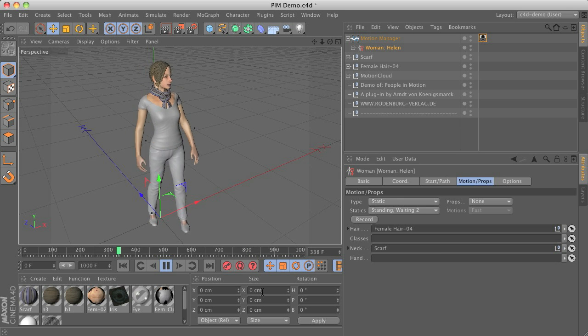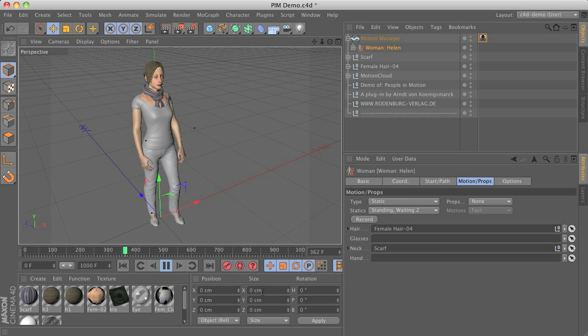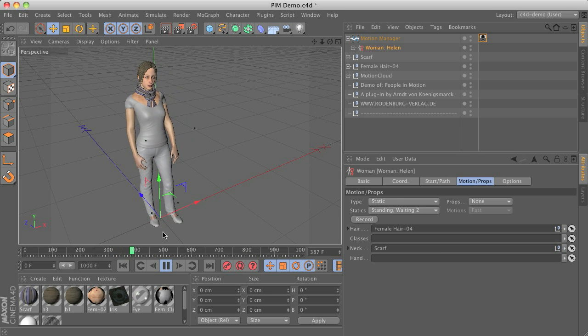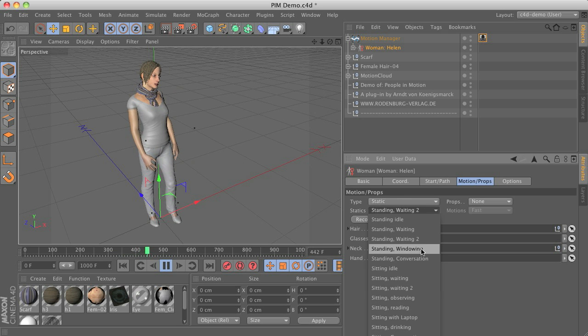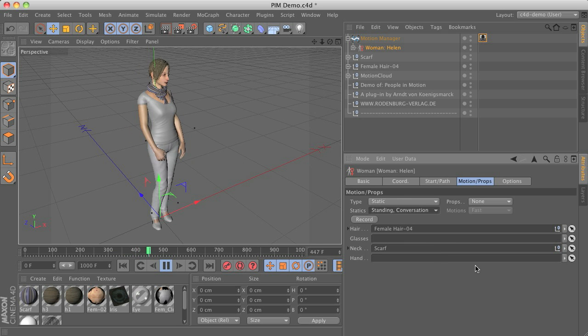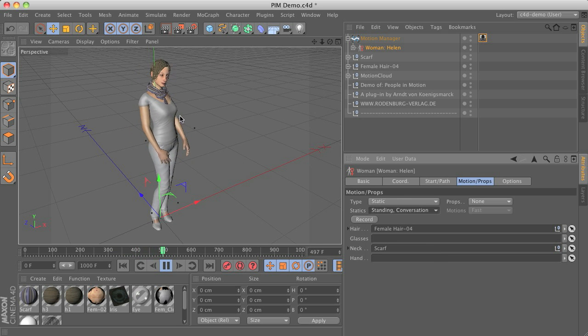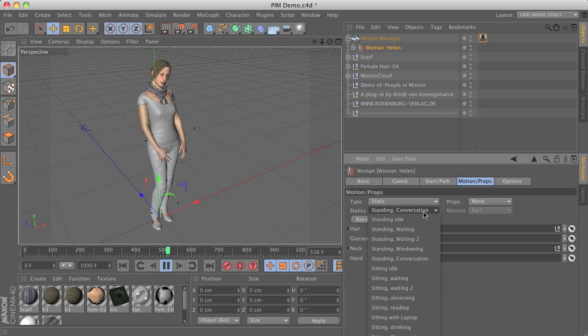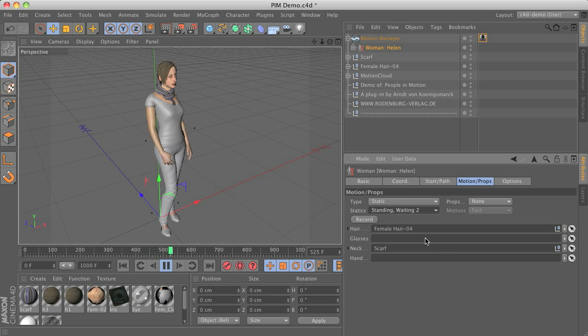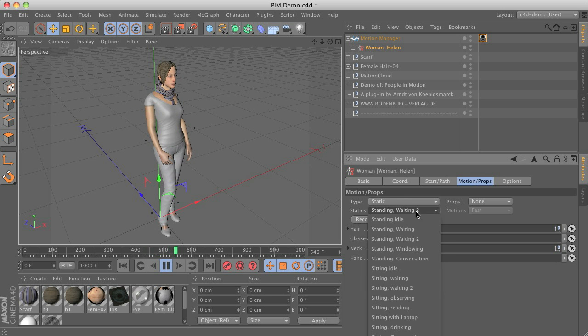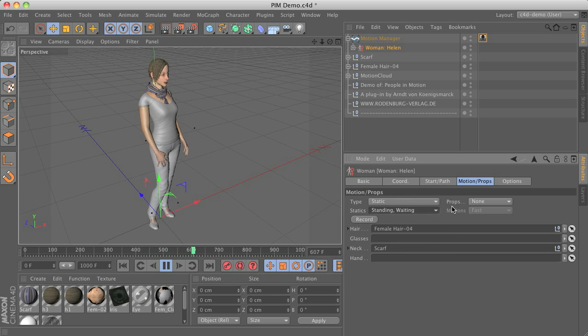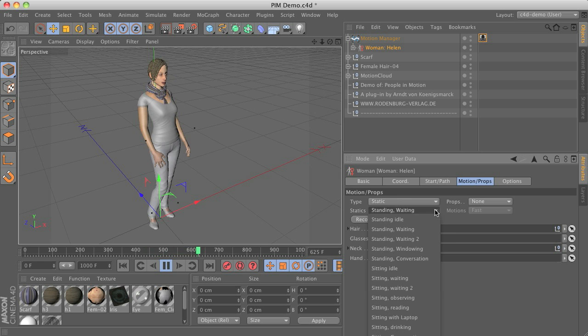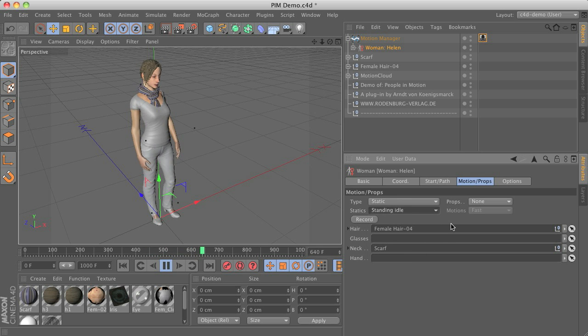Say hello to someone passing by, having a short conversation here, talking to each other. Different kinds of waiting animations. Just looking around. Just idle standing.